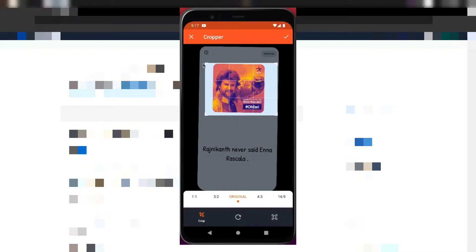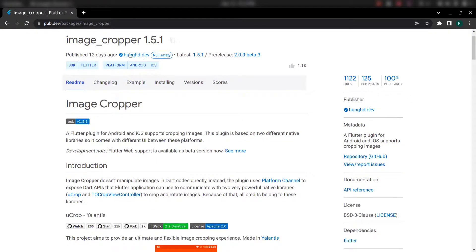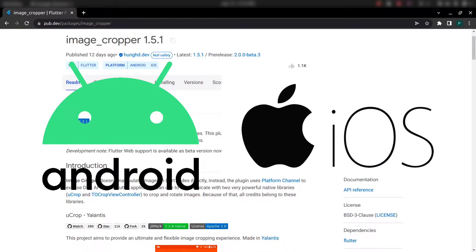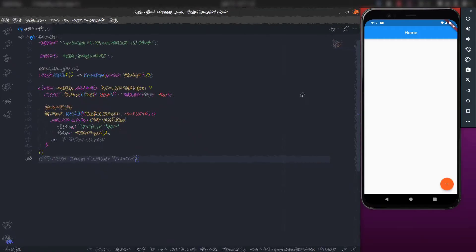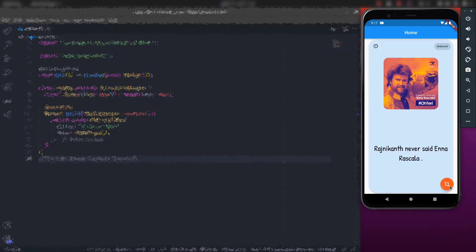Hello, welcome to T Developers. In this video, let's see how we can crop images in Flutter in a very simple way using the image cropper plugin. This plugin is for Android and iOS and supports cropping of images on both platforms. We are going to build an application where we have the option to select an image and then crop it using a crop button.